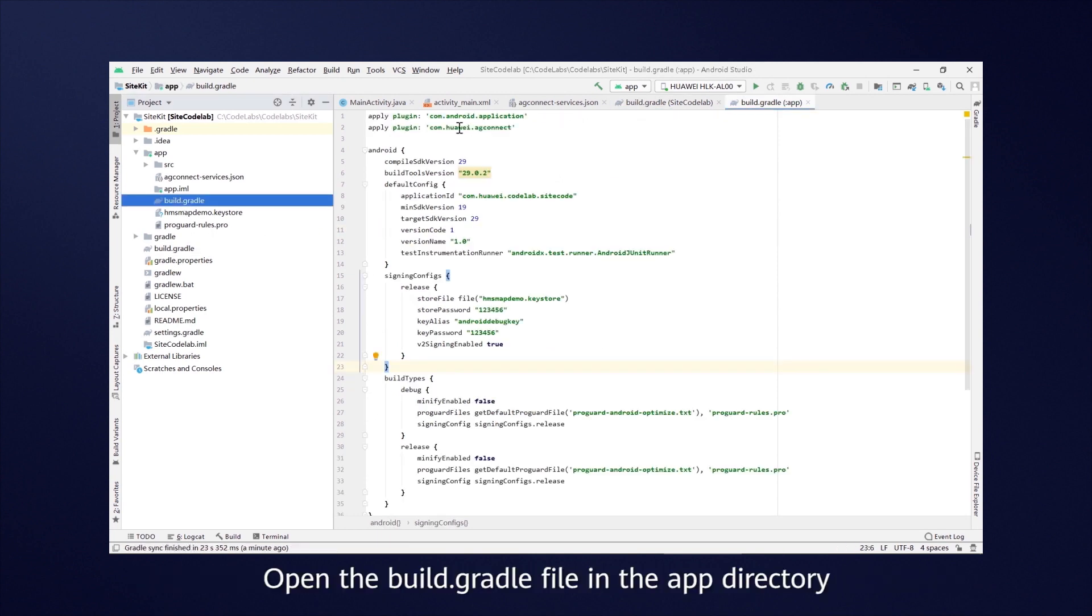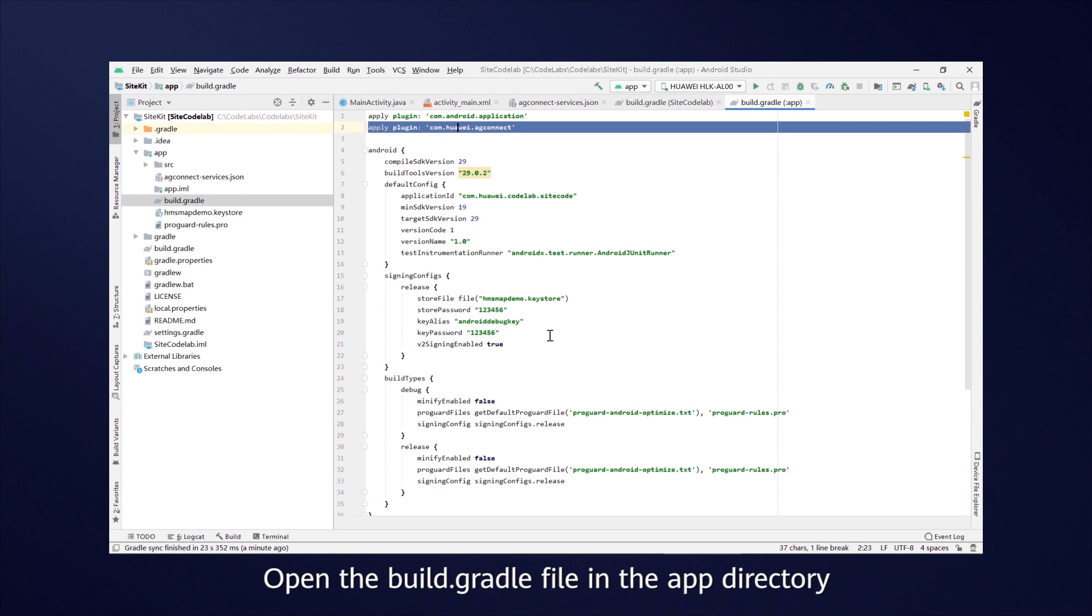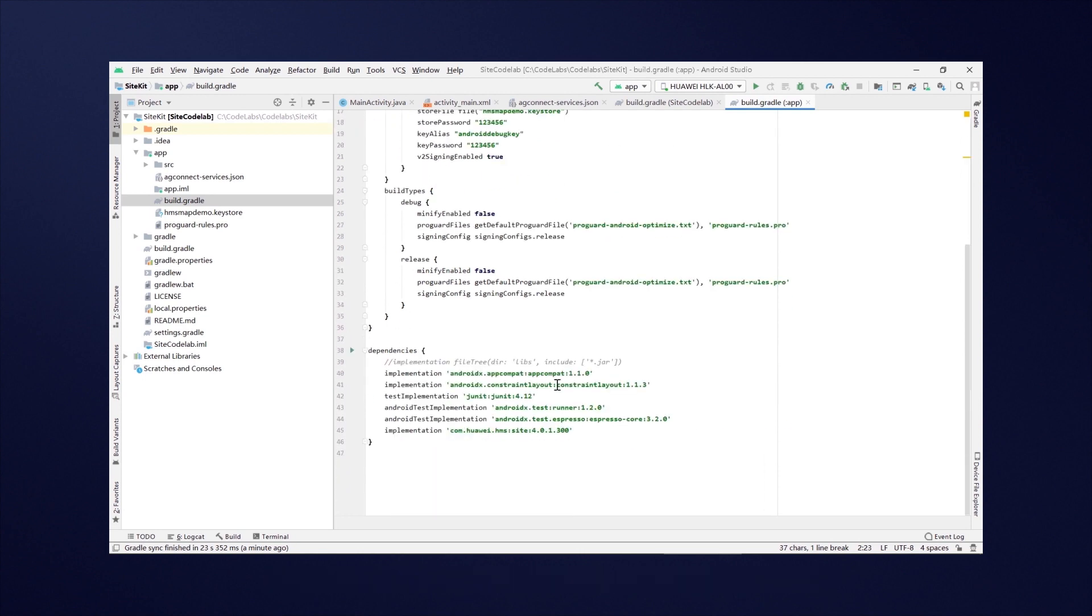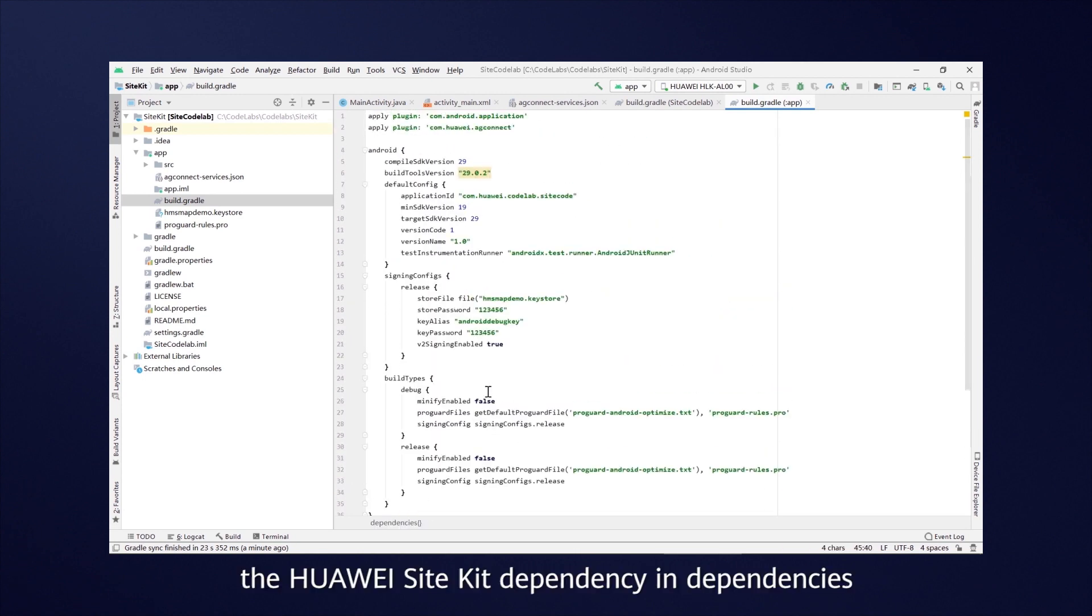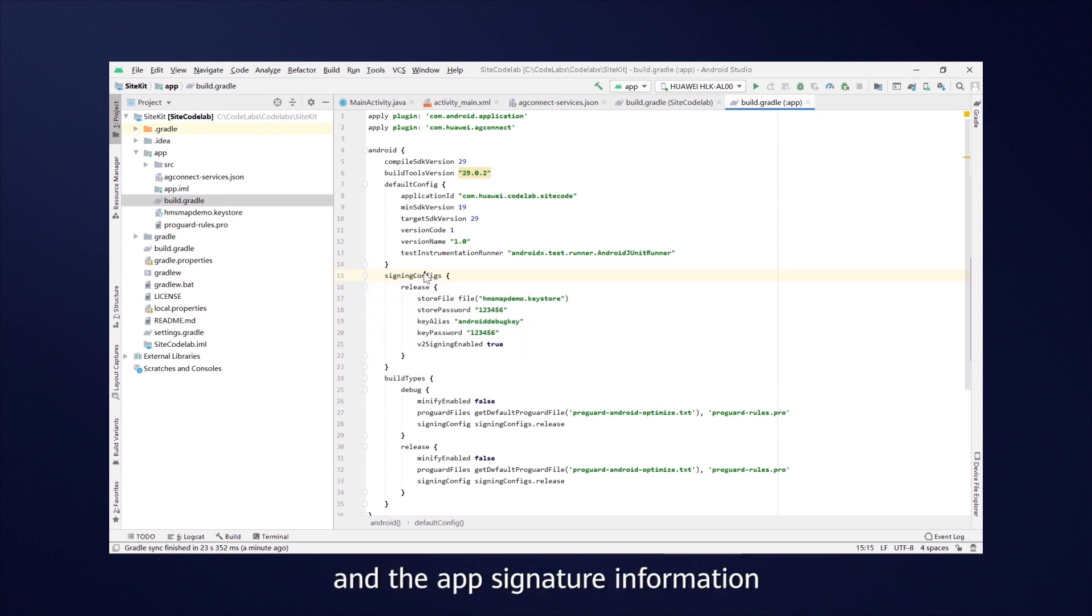Open the build.gradle file in the app directory, add the AppGallery Connect plugin, the Huawei Site Kit dependency in dependencies, and the app signature information.